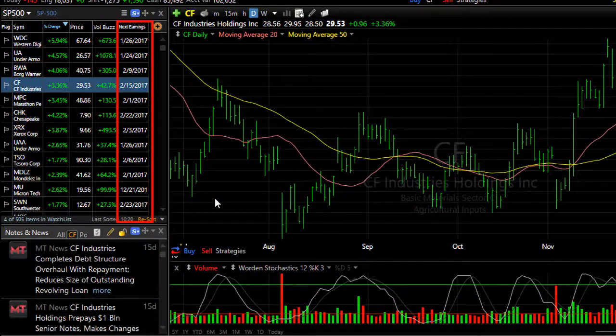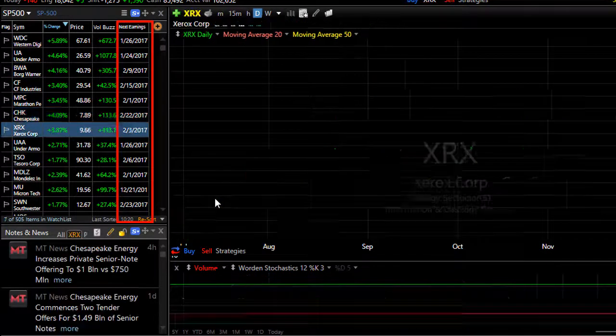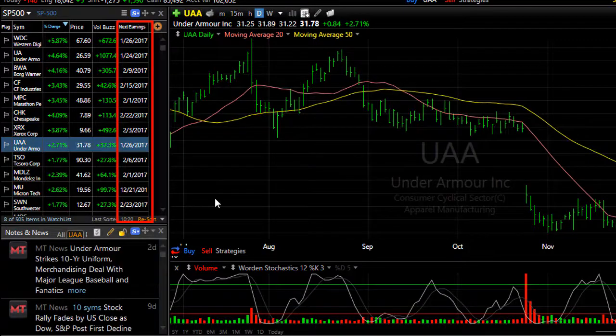Now as you're looking through that watchlist, you can see in the column the next earnings date for whatever symbol you're looking at.